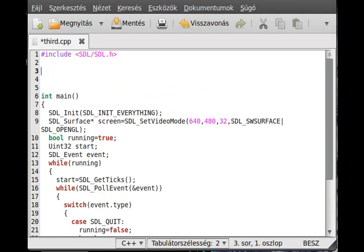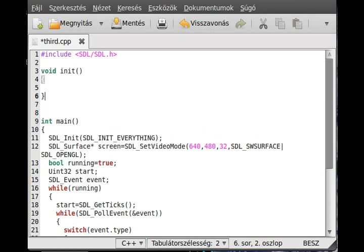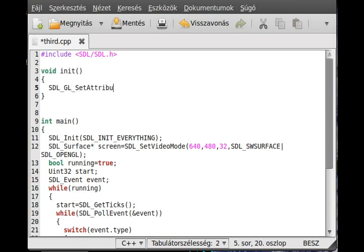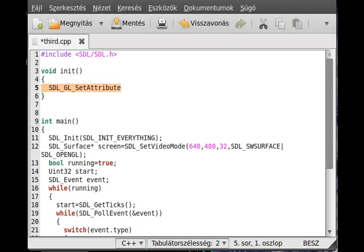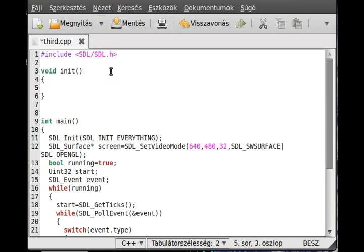I make an init function which will be called in the main function, so void init. In this init function I just set a few things. Sometimes you see SDL_GL_SetAttribute to set the size of the red color and depth, but I find the default values work well so I don't take the time to write a lot of SDL_GL_SetAttributes.